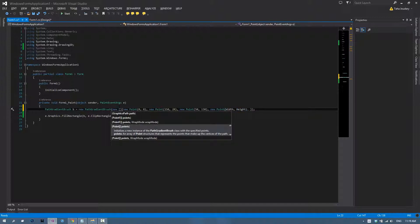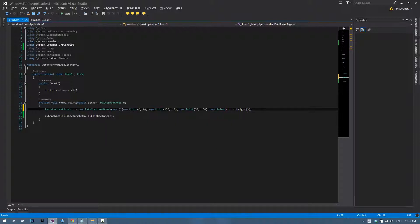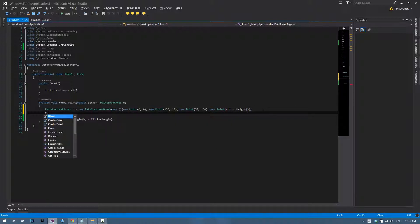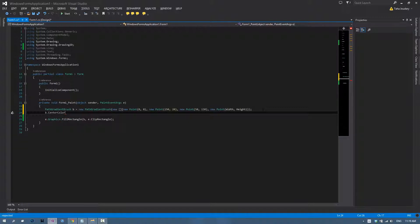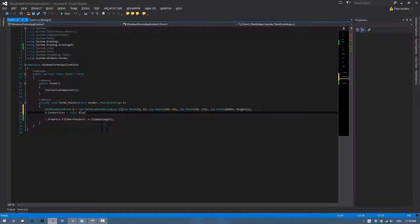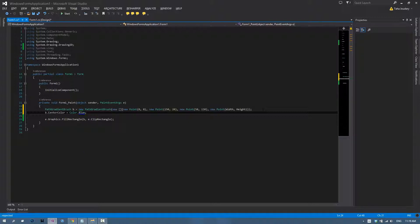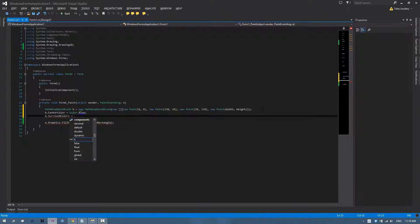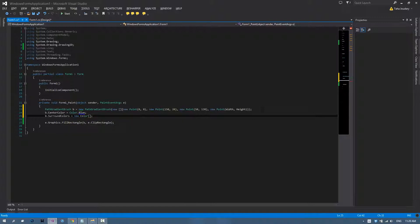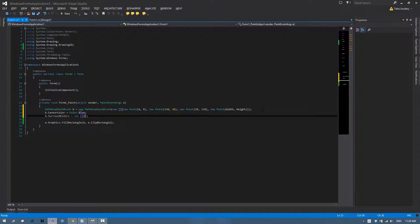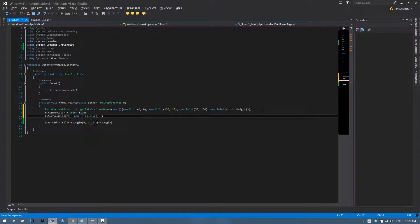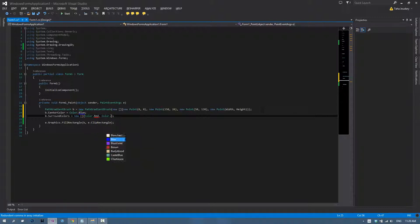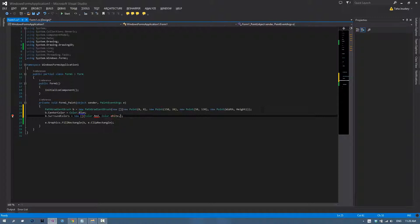Now that we created our brush, we can do a couple changes. You can type B.center color, so the color which will be in the exact center of the path. I'll go with color.blue. We can choose B.surround colors. You can choose a couple of colors which will surround the blue color in the center, so create a new color array. I'll go color.red, color.white, color.black.